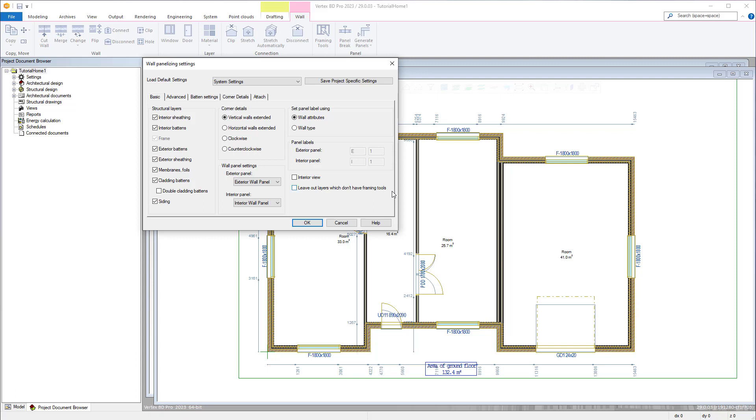Whichever method is used will bring up the wall panelizing settings window. It's possible to use the default system settings or save them as project specific settings.